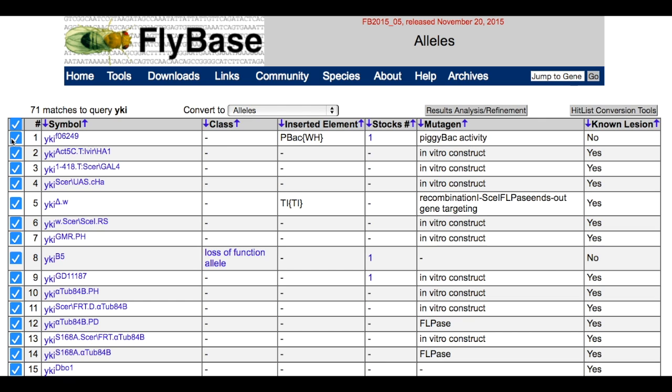If there is more than one allele that matches your search, you will get a hit list. Once you have reached the hit list, you can select the alleles you are interested in by clicking or unclicking the checkboxes on the left-hand side. All alleles are selected by default.